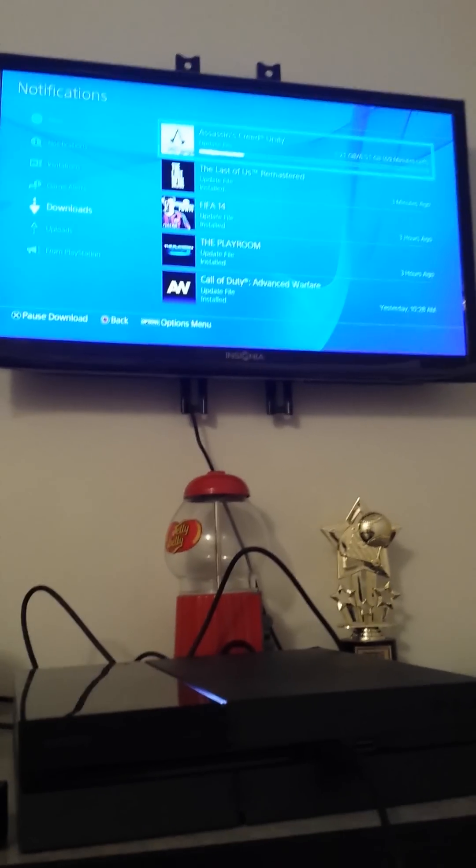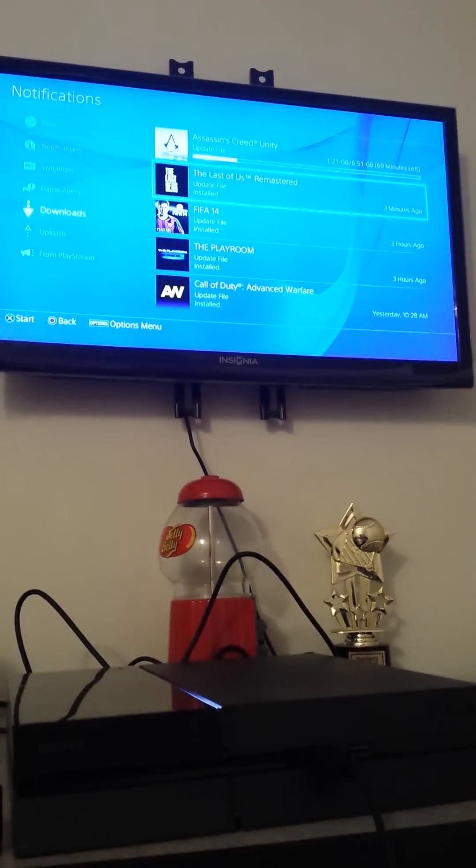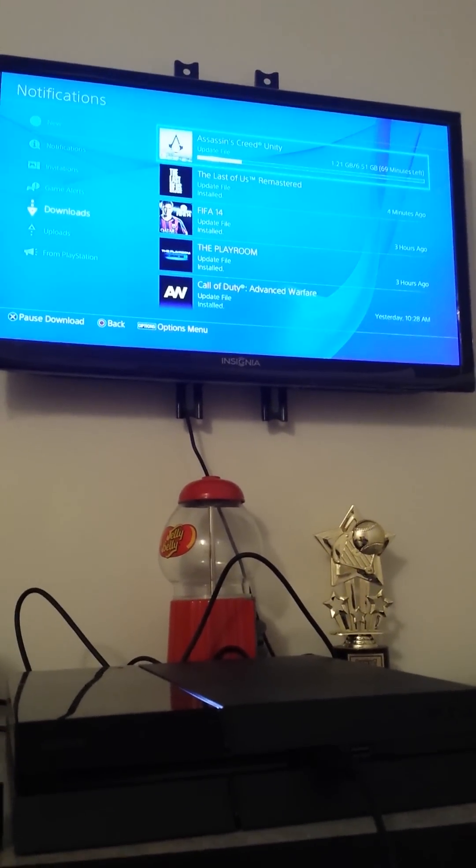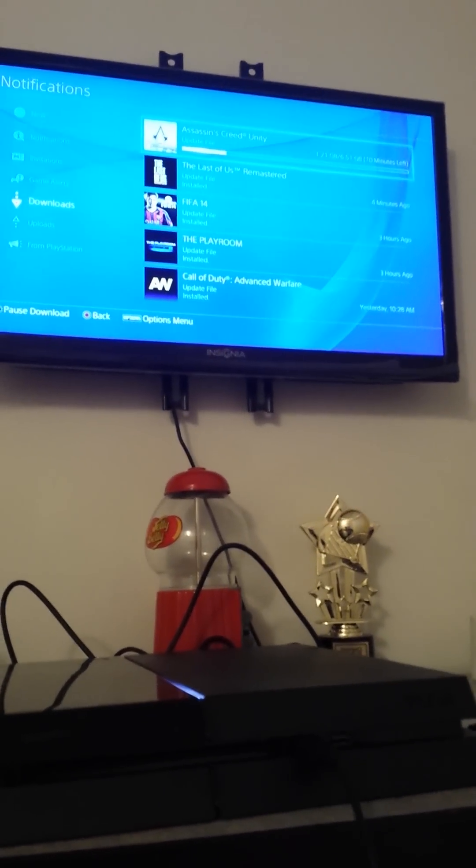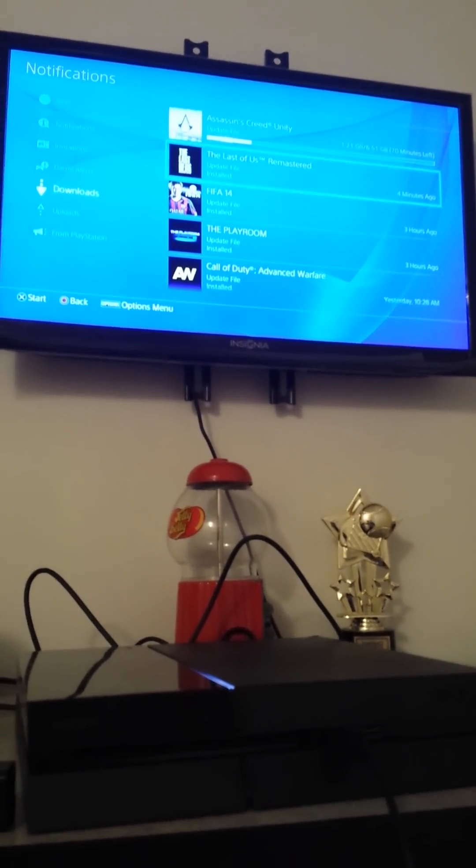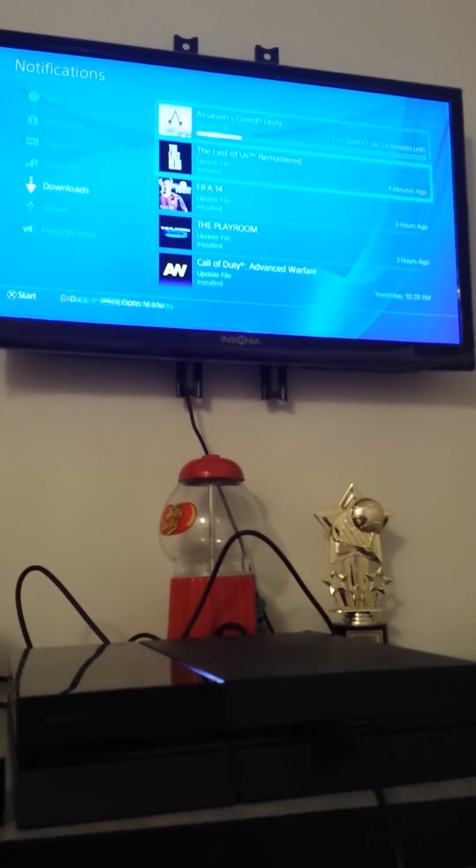So what I did was I deleted both of those files and I went to both games and I updated them, and now Last of Us is working and so is Assassin's Creed Unity.